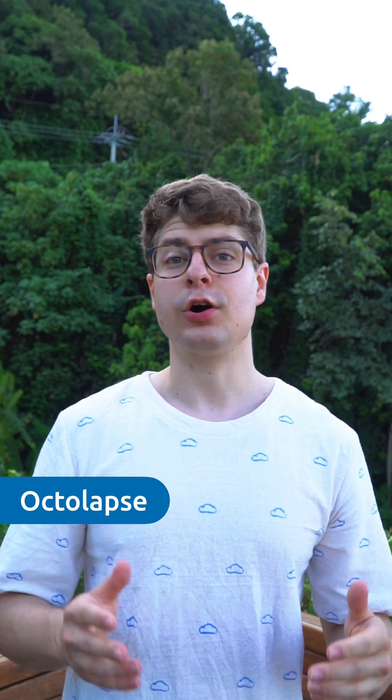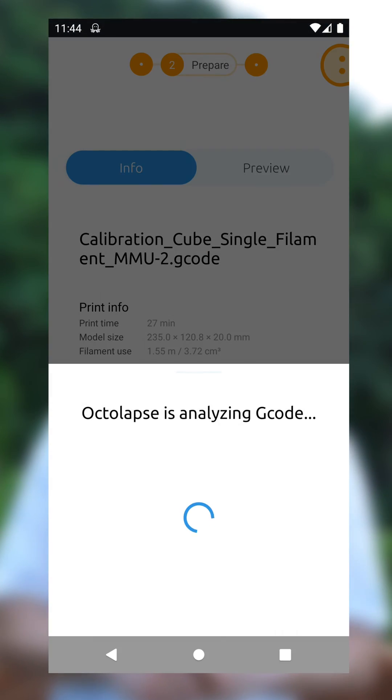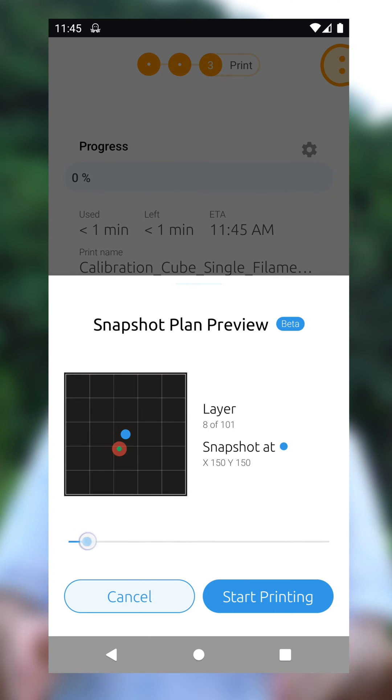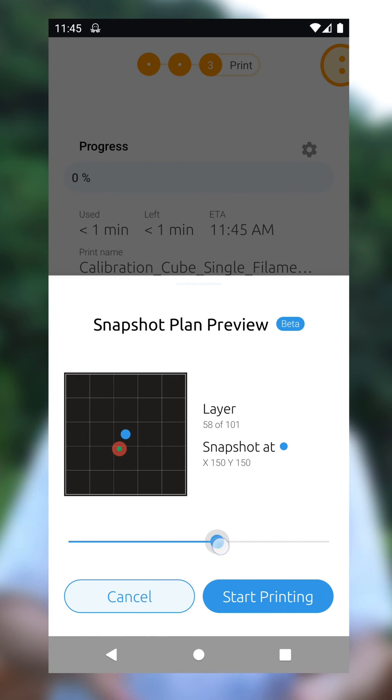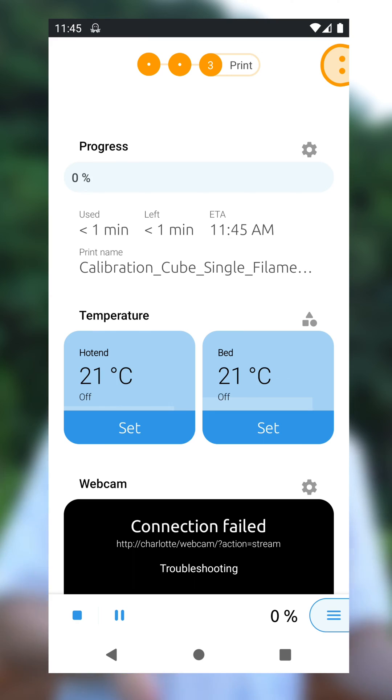The second important plugin that's now supported is Octolabs. With 1.13 and older, you could not start prints with Octolabs being enabled, because you need to confirm the snapshot preview plan in the web interface. Version 1.14 now allows you to confirm the snapshot preview plan also in OctoApp, so you can stay in OctoApp to start your print from start to finish.